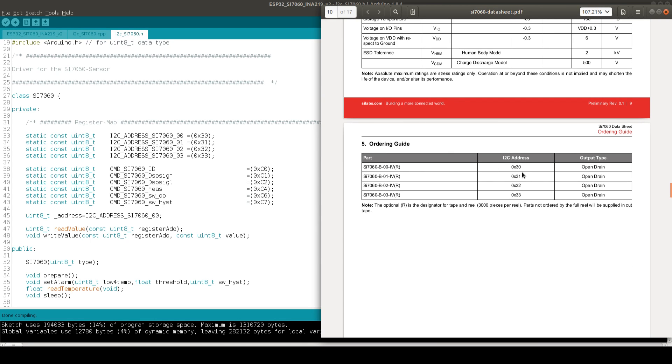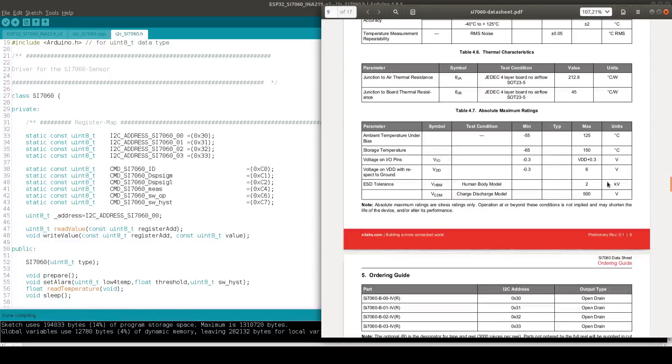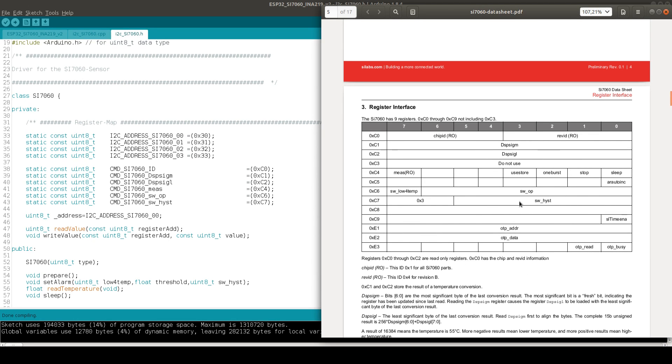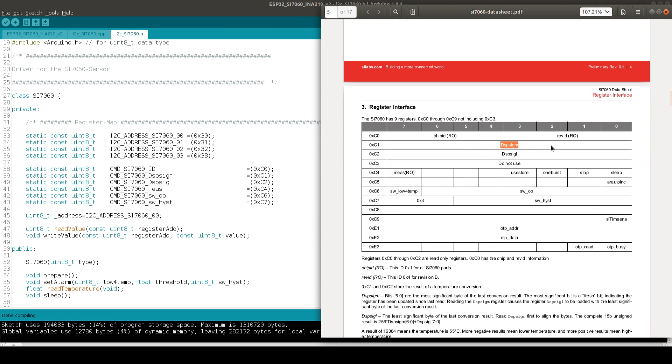First of all we have the I2C address. We have four different chips with four different addresses and the alarm pin is an open drain output. The register is somewhere here defined. We have some register values and we can use this to set the alarm level and some kind of hysteresis. We also read the 16-bit high and low value for the temperature. And that's it.